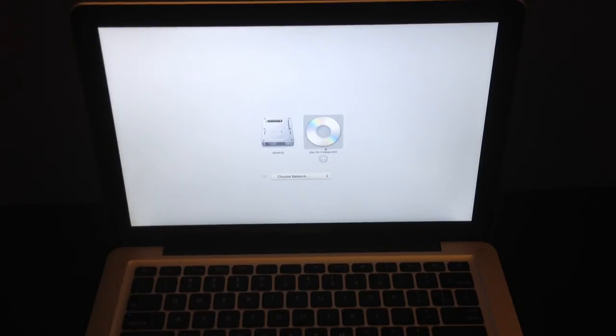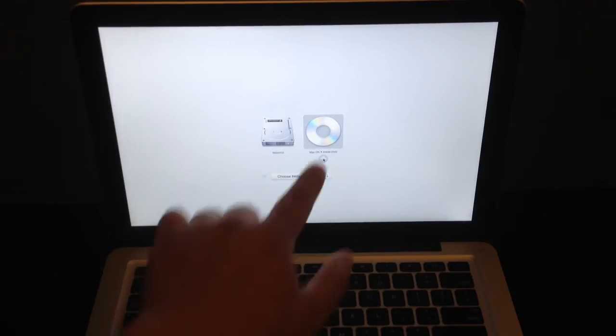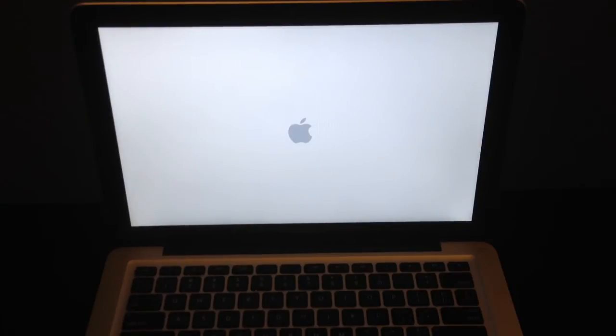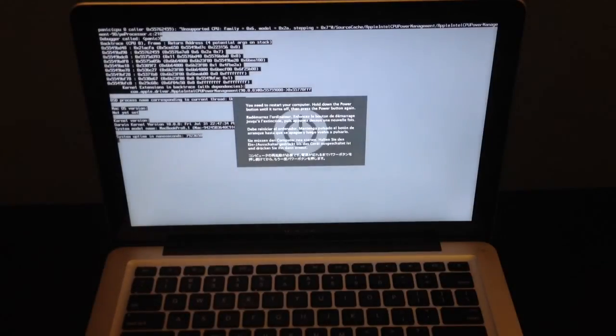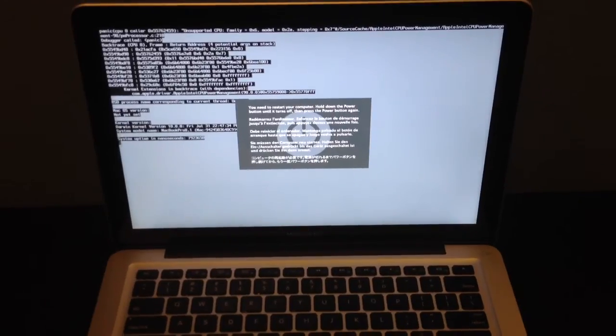So selecting Snow Leopard here, this one. And it gets me this screen.